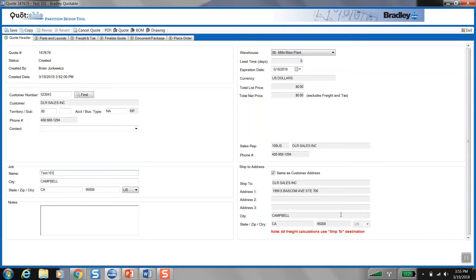And because we want this order to ship ASAP, we click on the warehouse drop-down up over here in the top right corner, and we select warehouse 23 Bradley West.